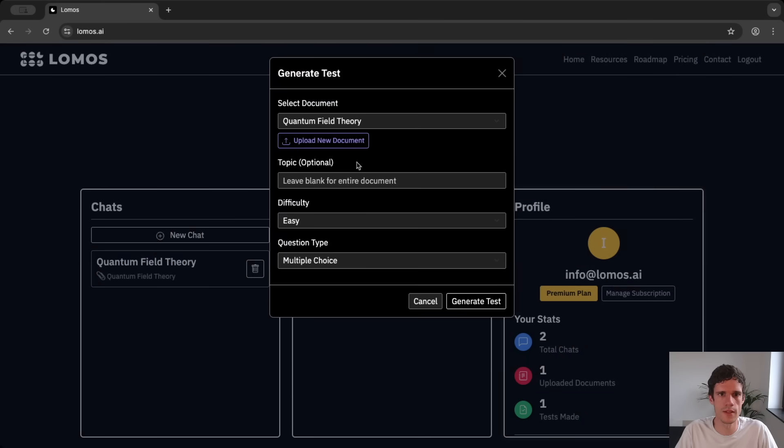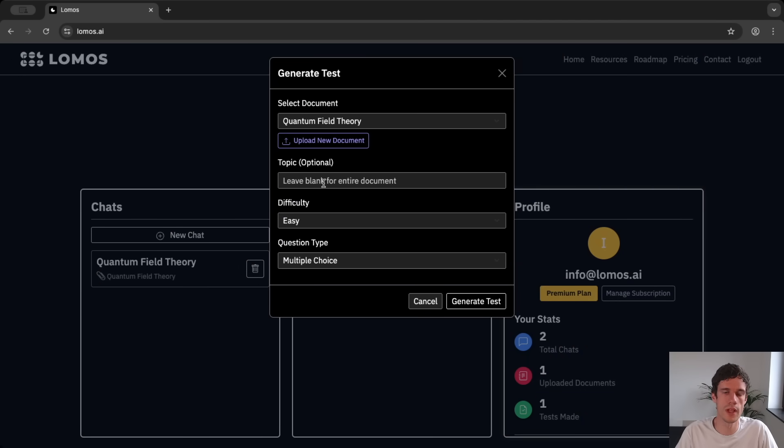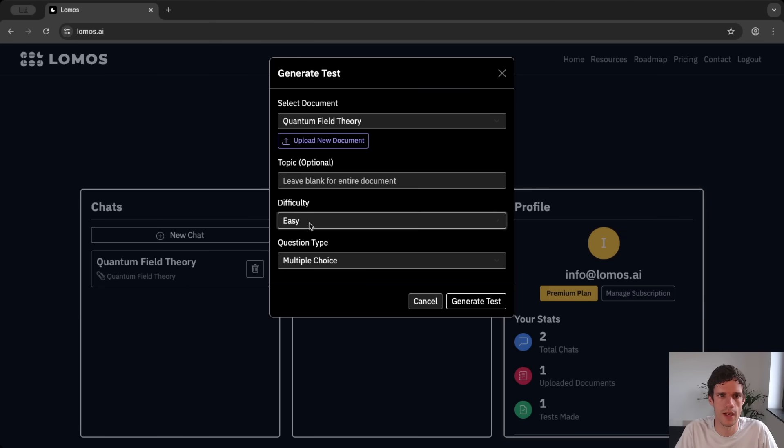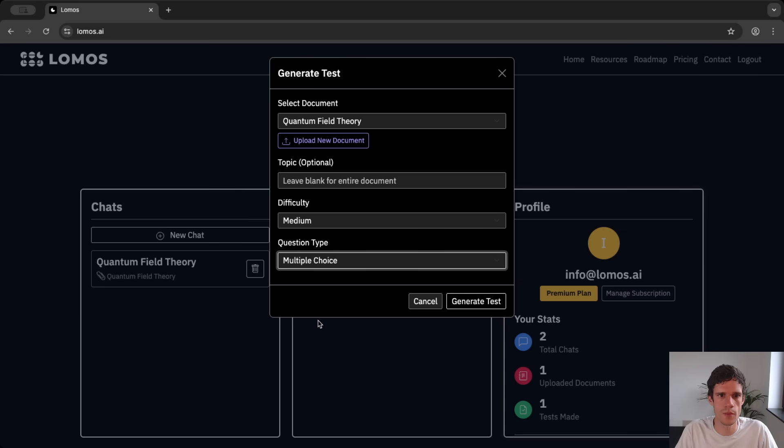So again new test we pick the quantum field theory document that we uploaded. For the topic we leave it blank so it will generate questions throughout the entire course.